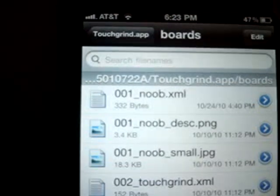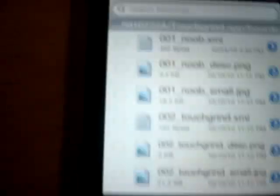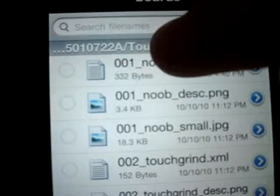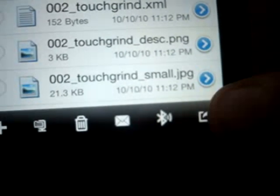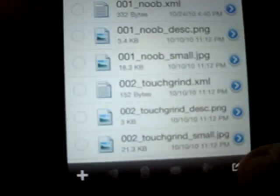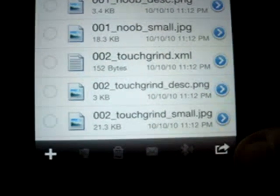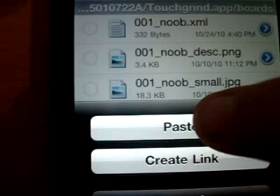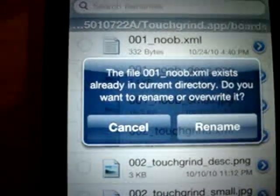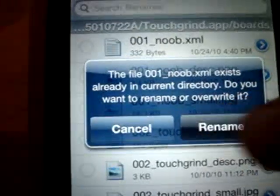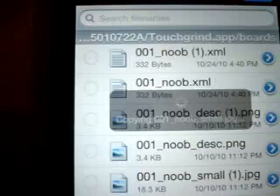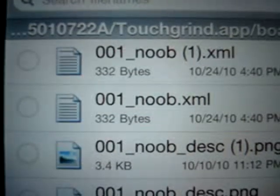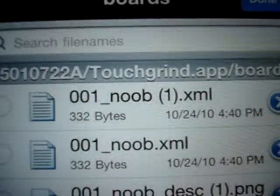So what you're going to do is press Edit, tap all three files, then tap this button right here, and press Copy. As you can see it won't be selected, but it will be copied to the clipboard. Press that again and click Paste. Now it's going to say it's the same file, so you just say Rename. And the same for the three files. As you can see, now there's two of them — noob.xml and noob1.xml, noob_description.png and noob_description1.png, and then the noob_small as well.